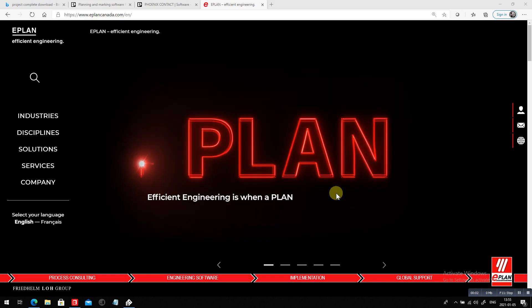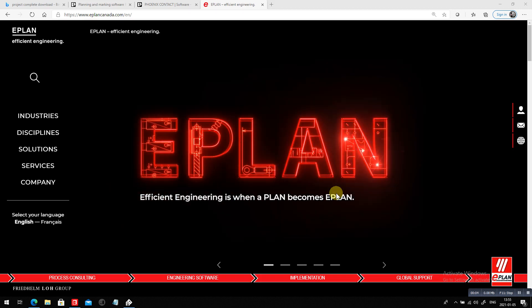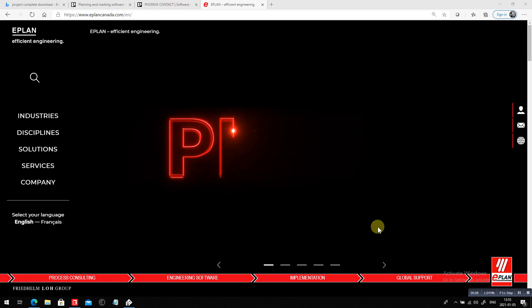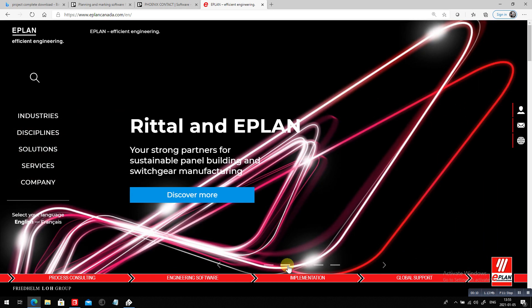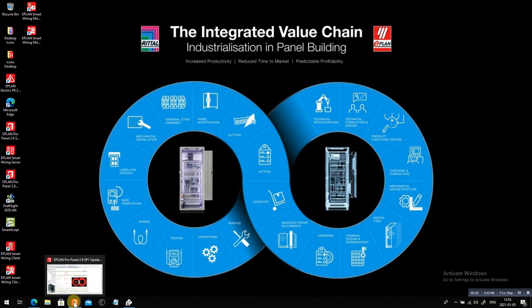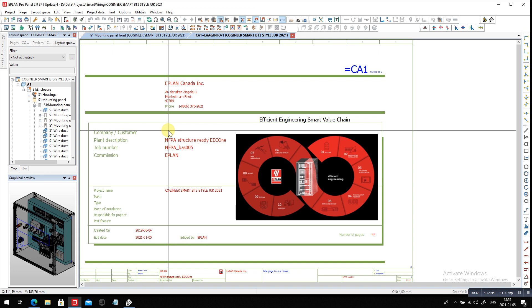There are many different things when the plan becomes e-plan. One of the things we work on strongly is trying to be efficient when we build panels. We look at it in different ways — this is an interesting way where we talk about the design phase and the manufacturing phase. I'm going to focus on the terminal strips and the assembly, starting with e-plan.